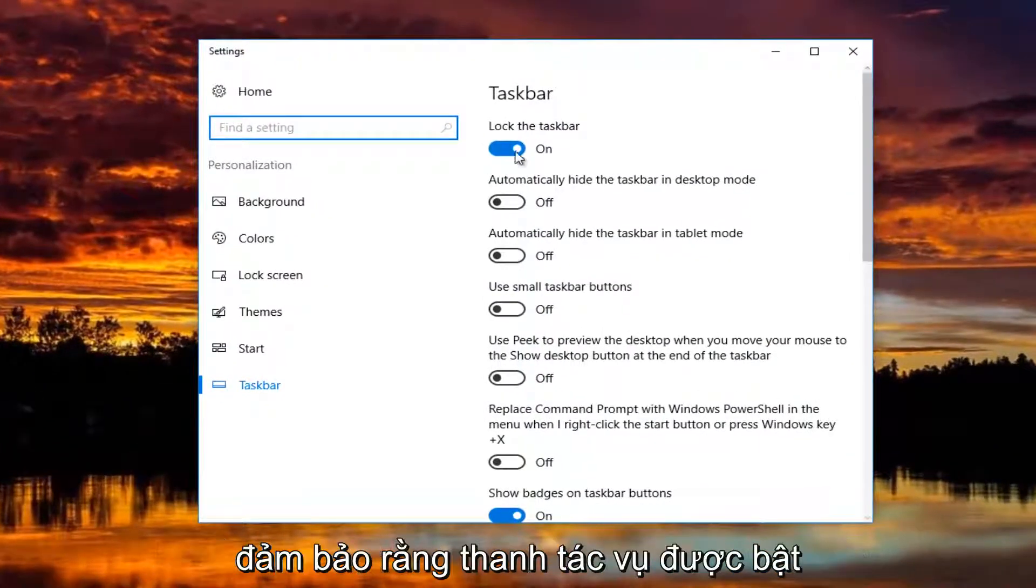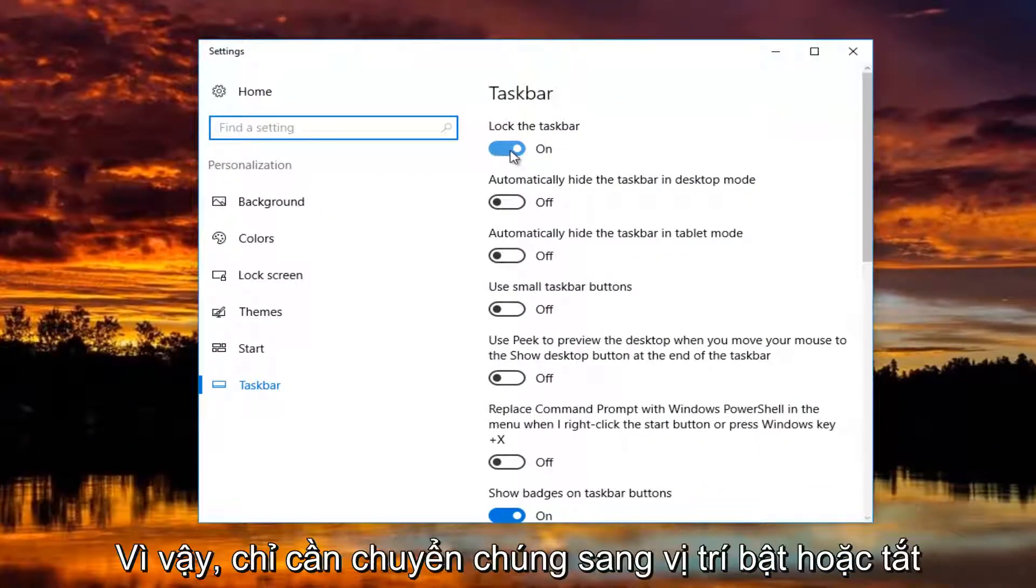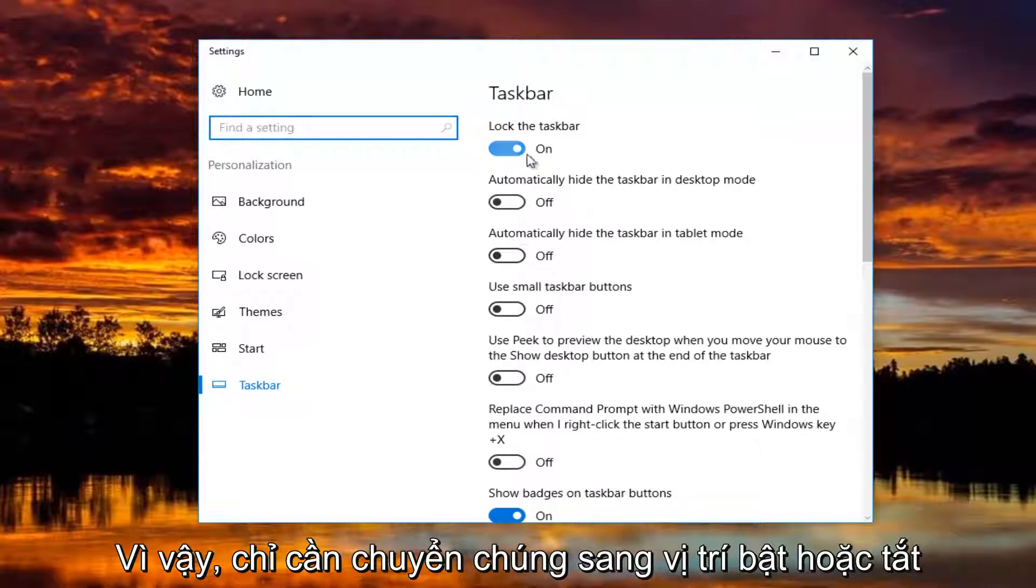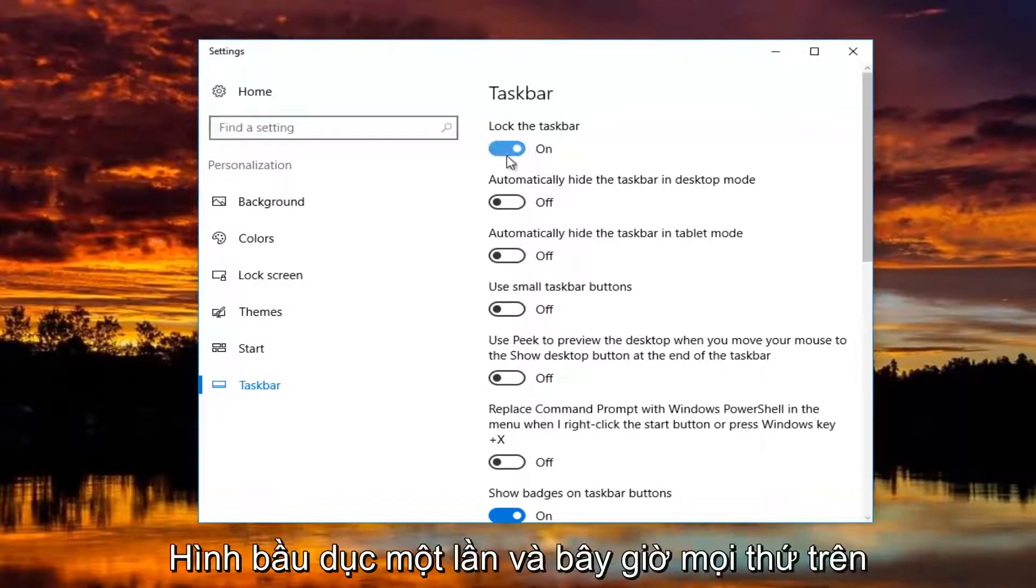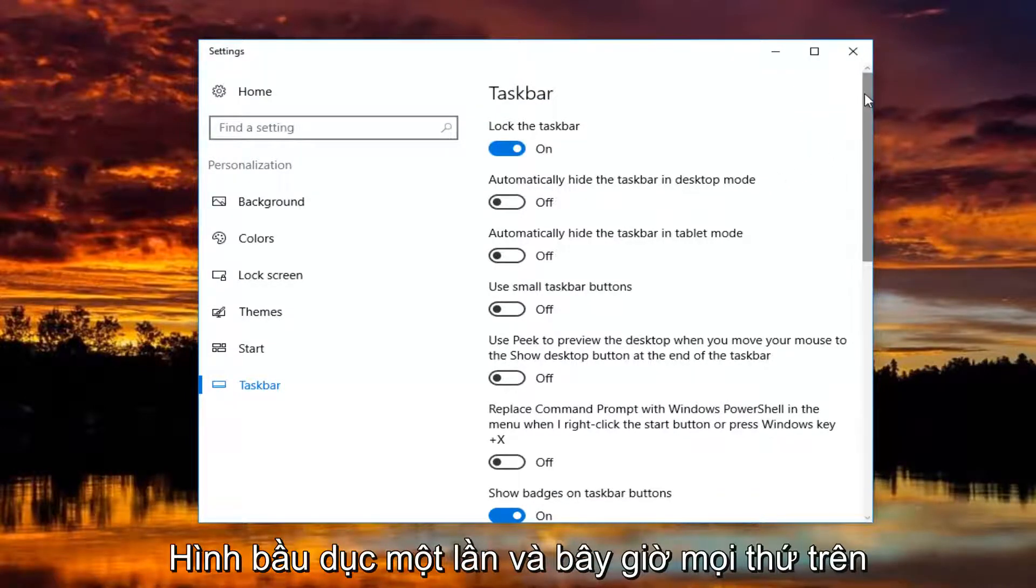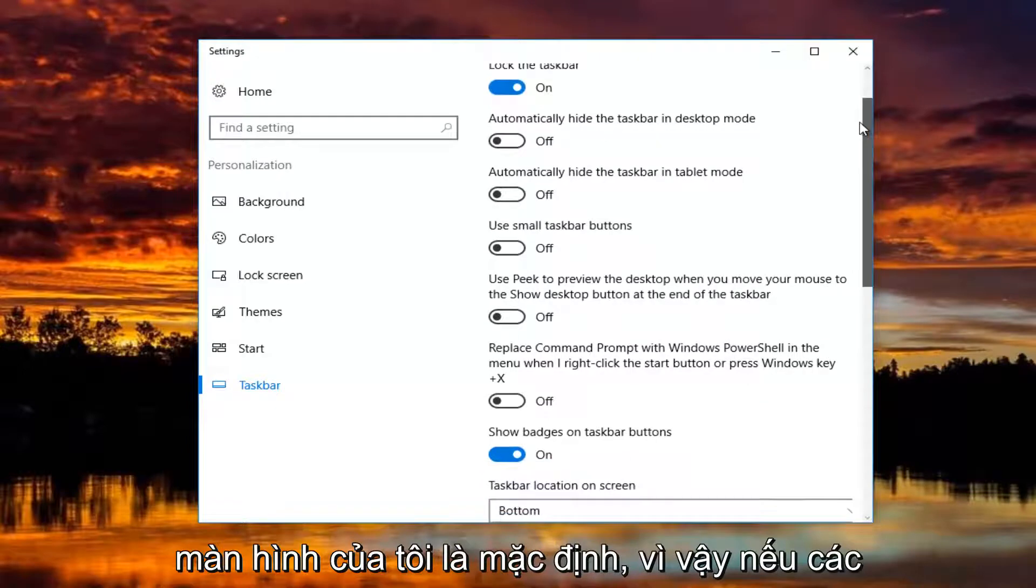You want to make sure the taskbar is turned on. Just toggle these to the on or off position by clicking inside the oval one time. And now everything on my screen is the default.